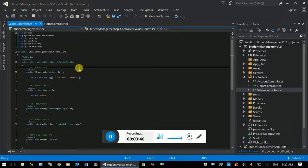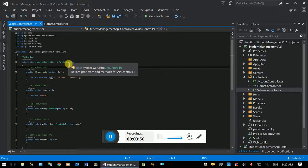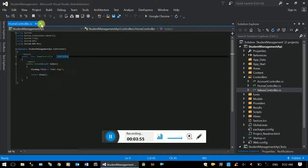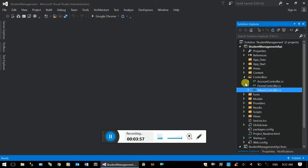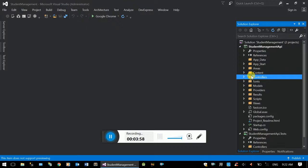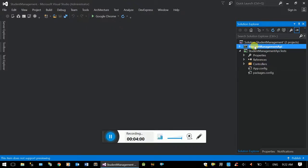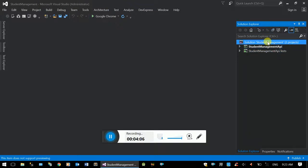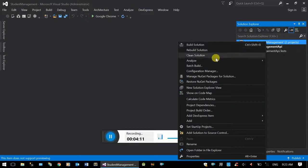The values controller places the namespace and the web API controller, so the web API controller can be inherited. In this video, we will see the basic project structure. This is the 3-tier architecture.